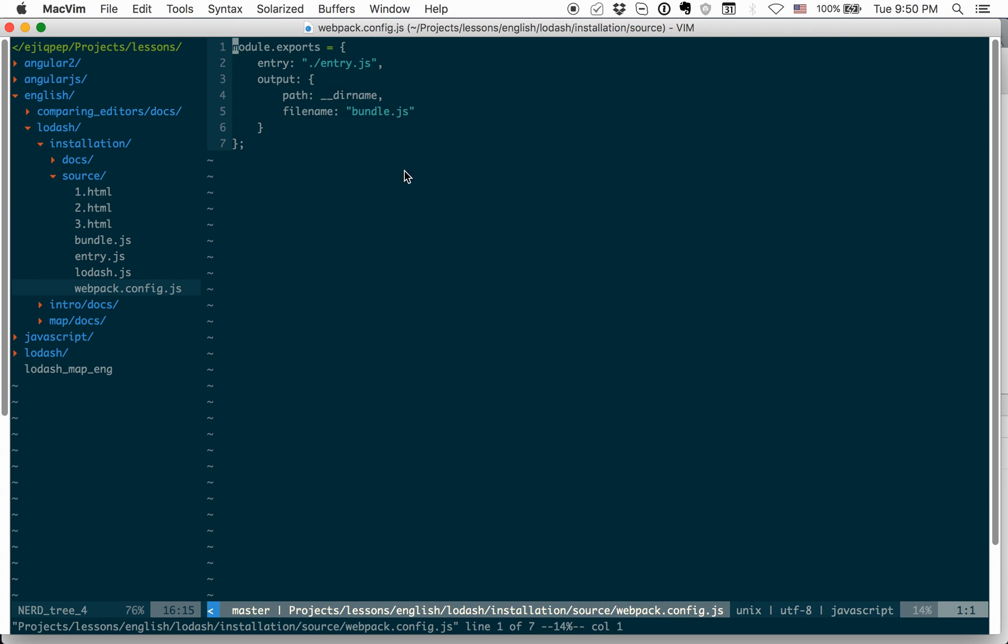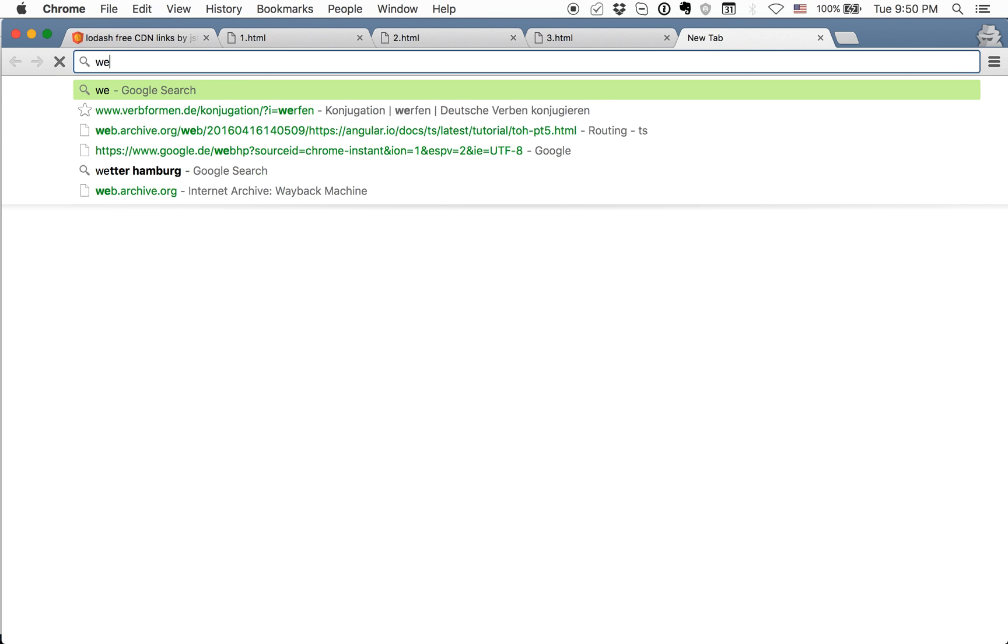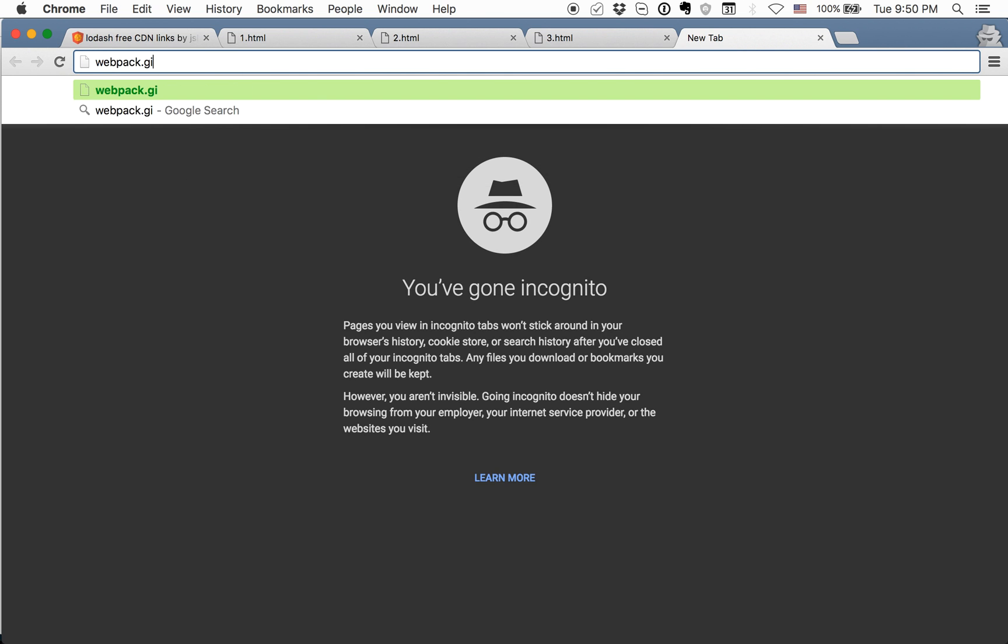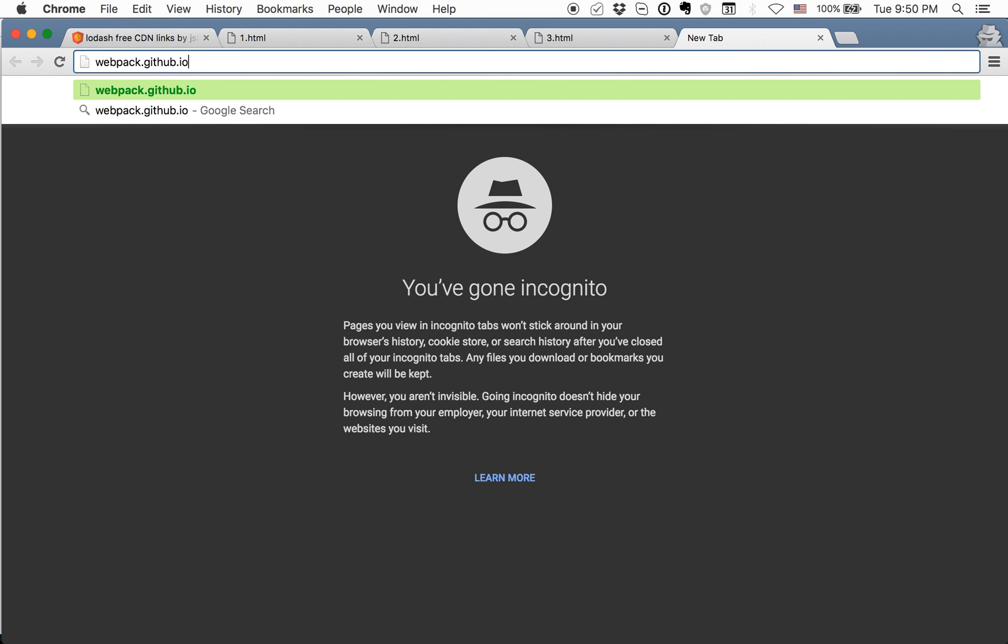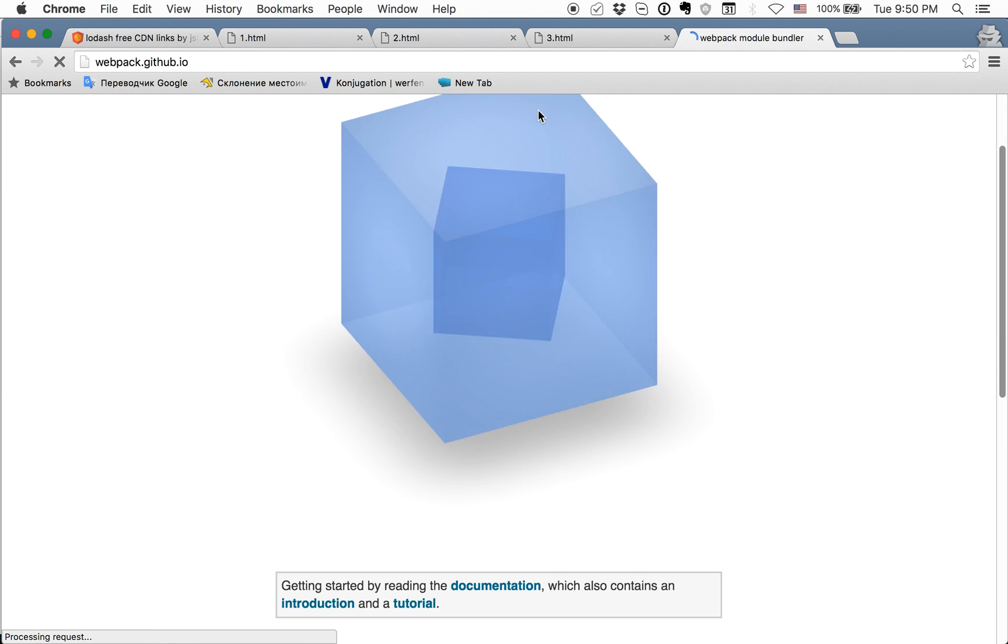Webpack config.js. I just say here that I want to take file entry.js in my source folder and build it to file bundle.js. And you can read more about Webpack on webpack.github.io.